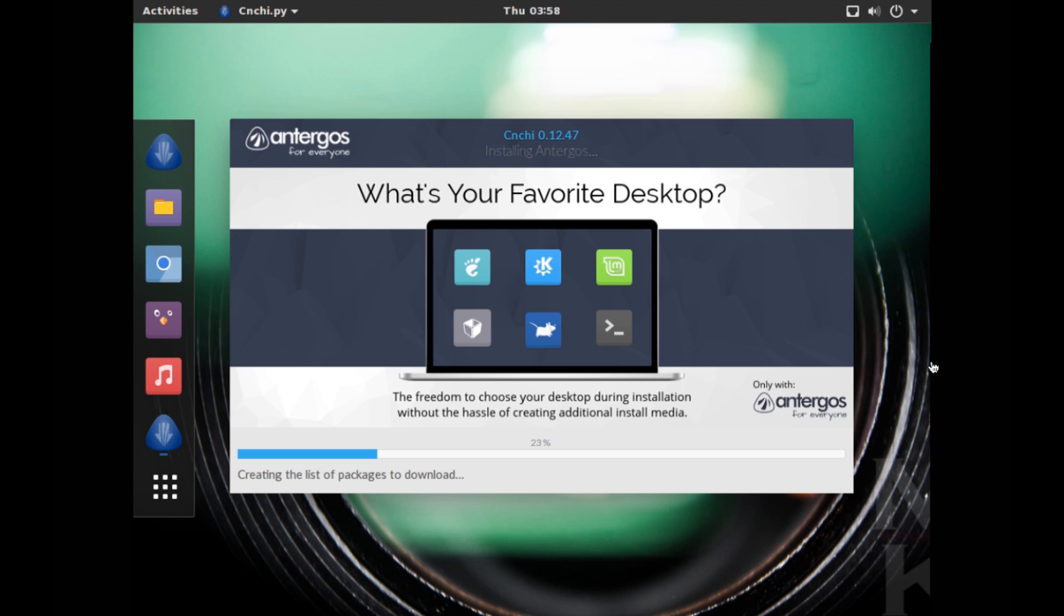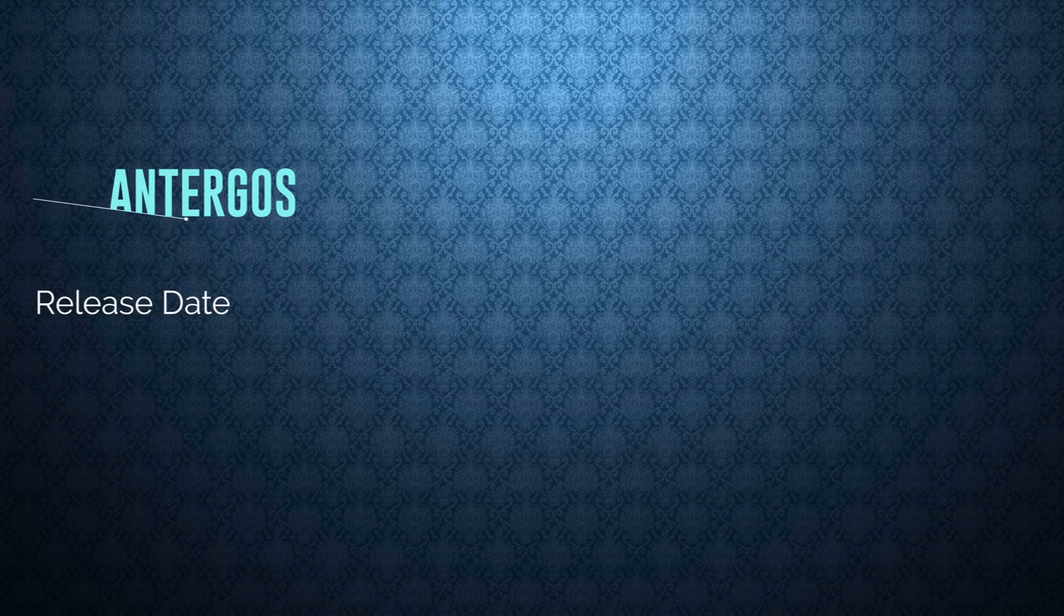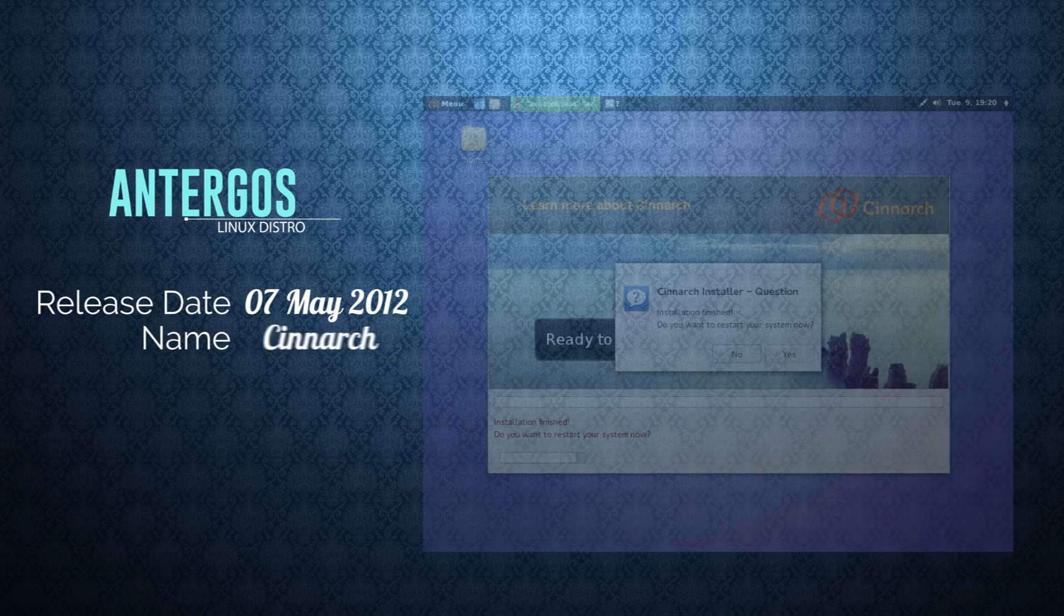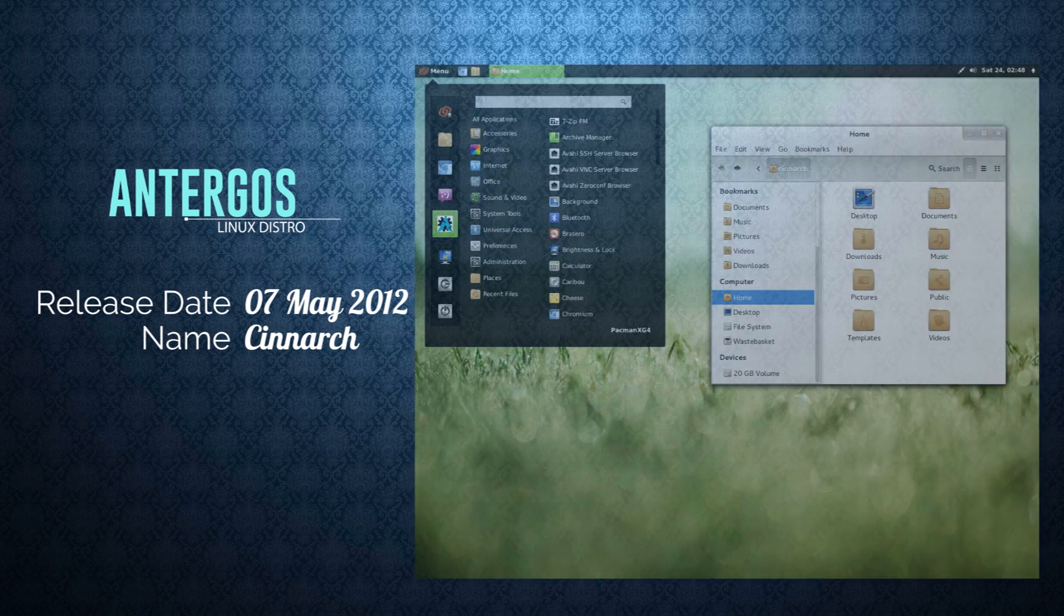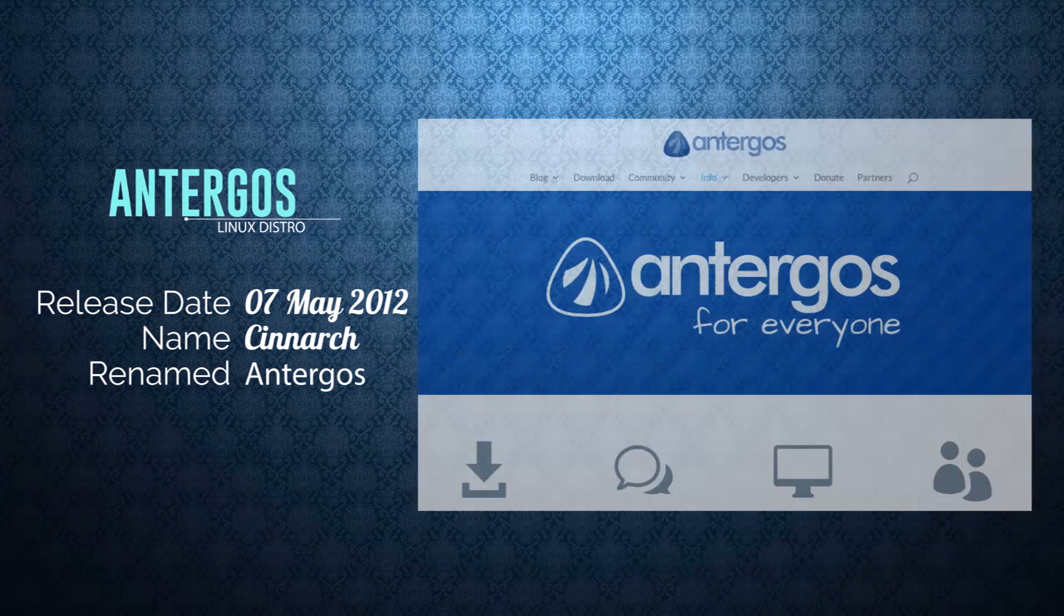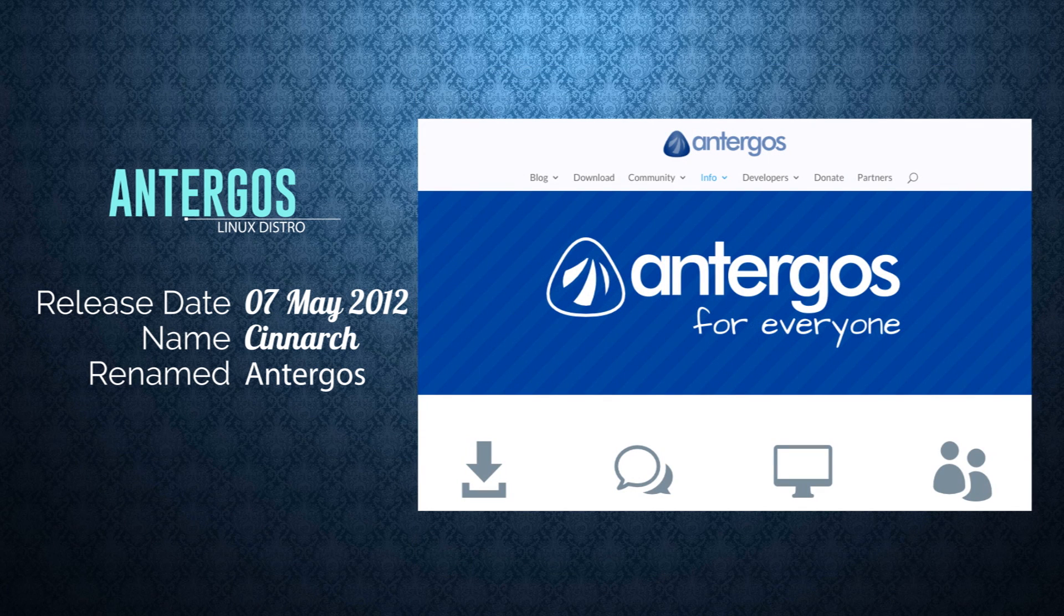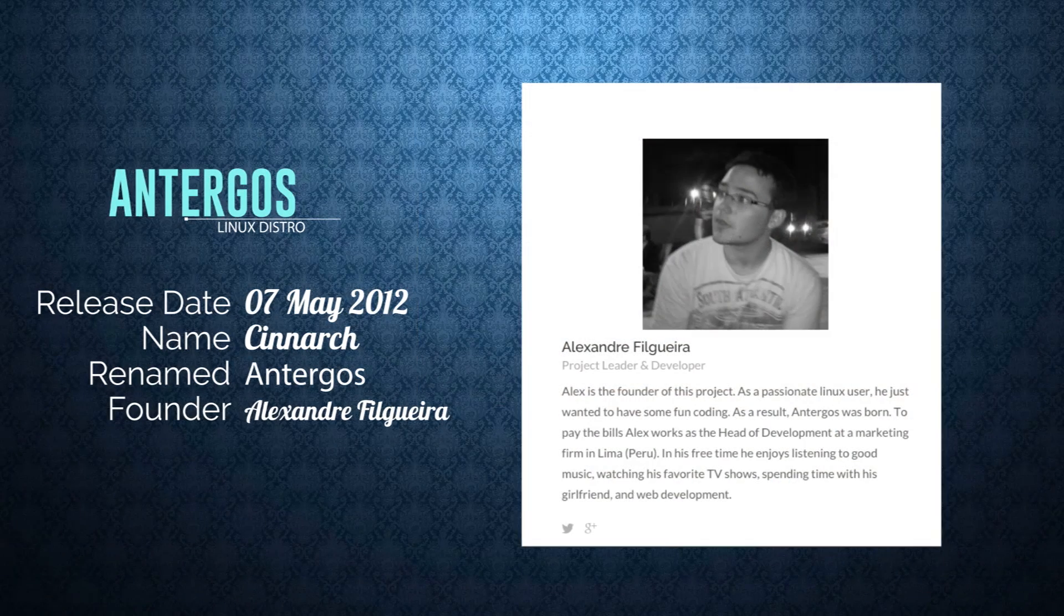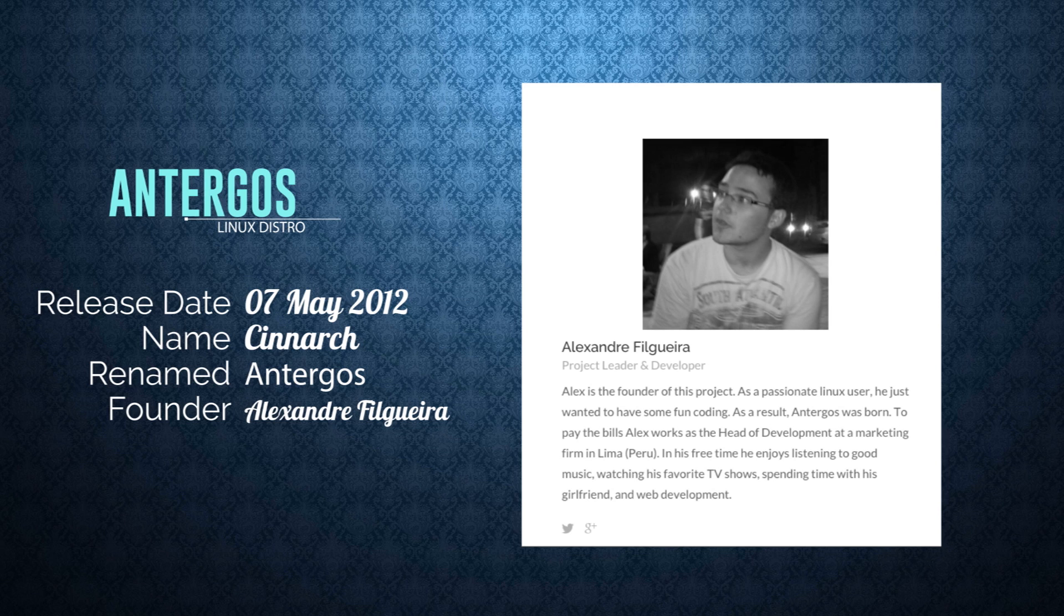All right, so Antergos OS had its initial release on 7th May 2012. At that time it was called Cinnarch OS and used to ship with Cinnamon as the default desktop environment. But later on, in 23rd of April 2013, it was renamed as Antergos OS. Now Antergos is a Galician word which means ancestor. Now the project developer and founder is Alexandre Filgueira.